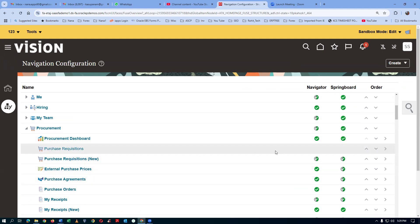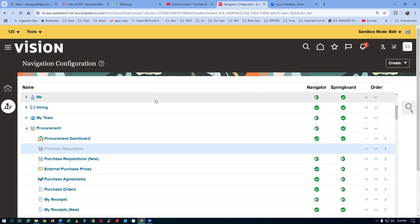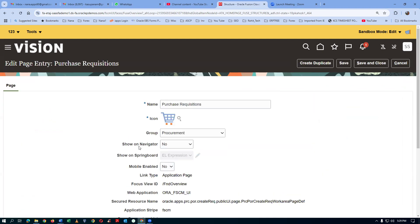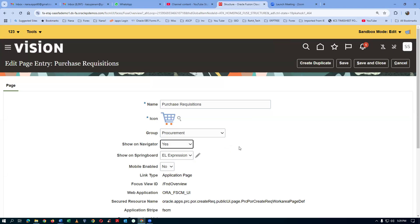The new one is there, and the old one has been disabled in both places. Click on the hyperlink on the purchase requisition. They have purposely made show on the navigator as — I will now make it as yes. Show on the navigator as yes. Give save and close. It will now show on the navigator.